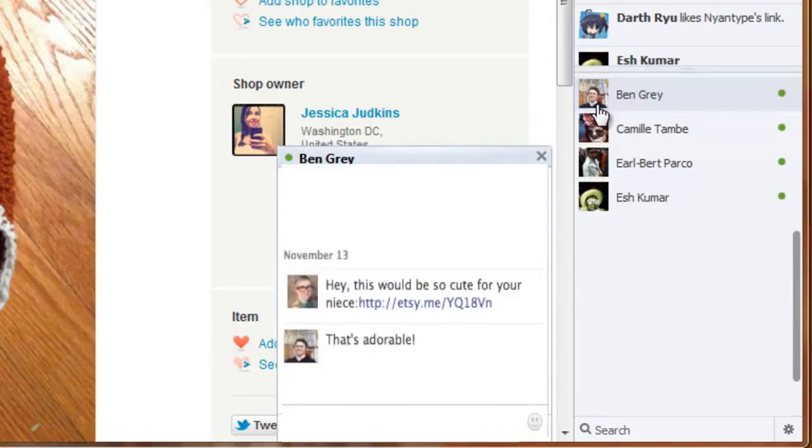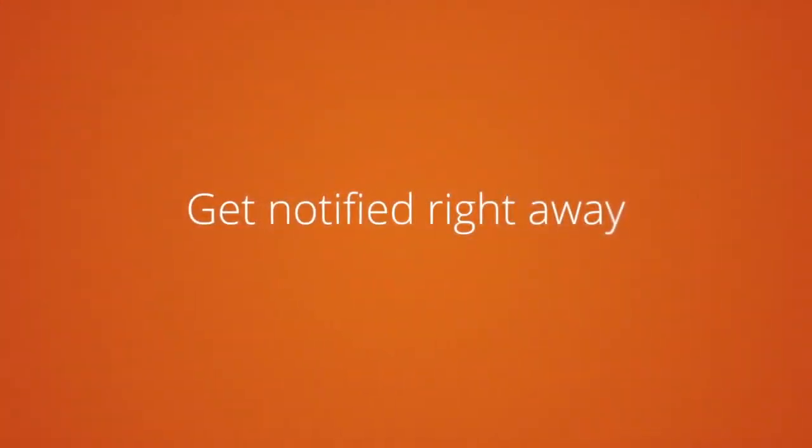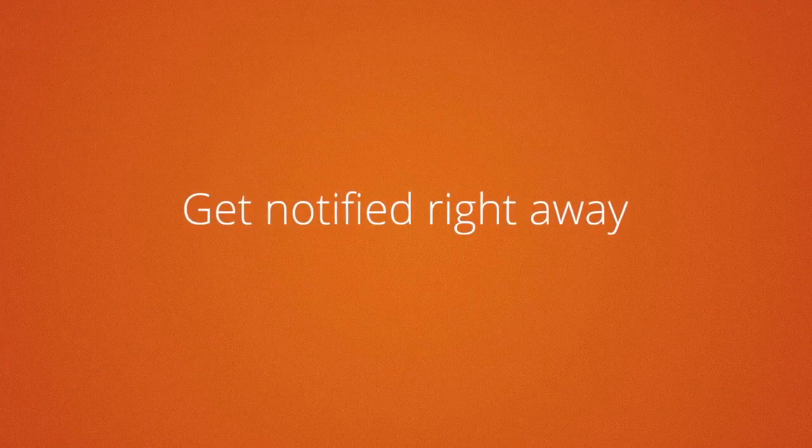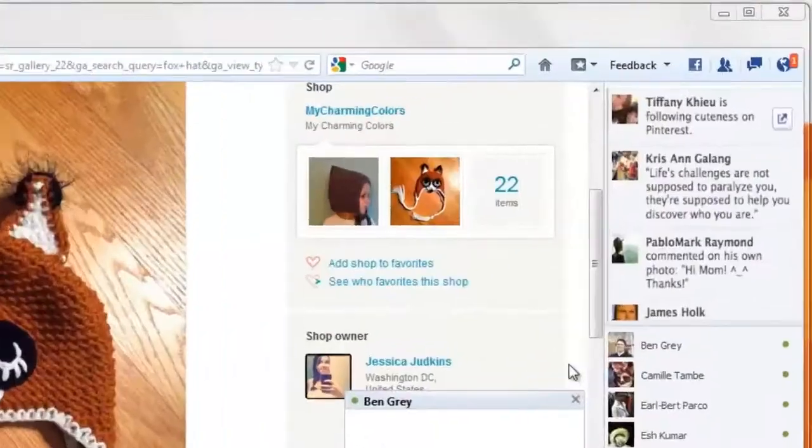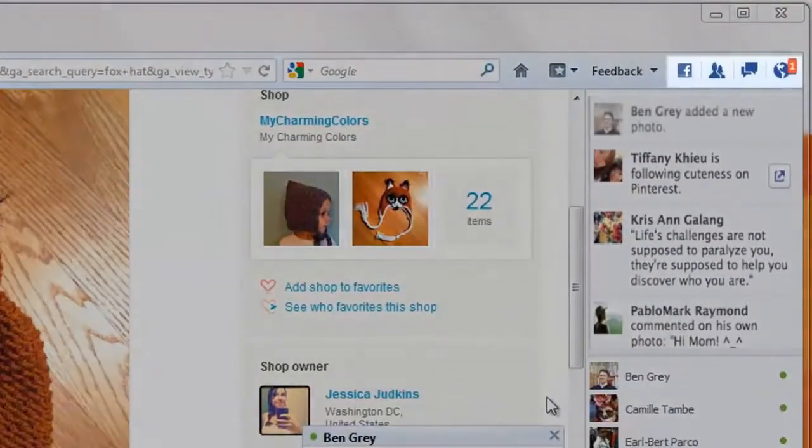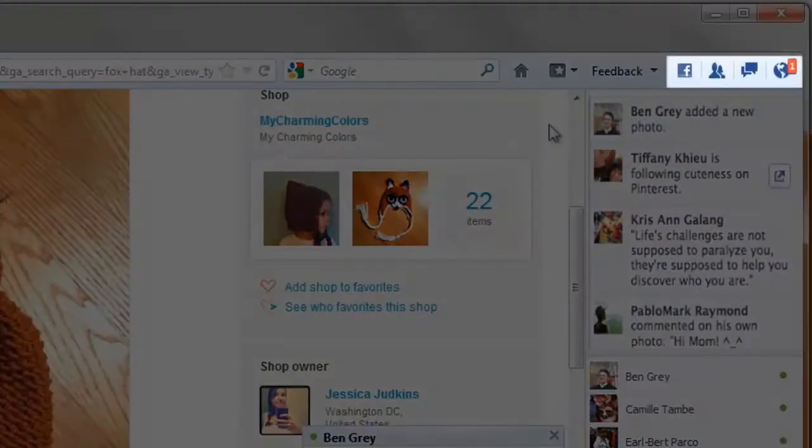You also get notifications right away, so you can see new comments, photo tags, and other stuff instantly. It's a lot of fun.